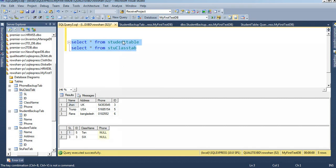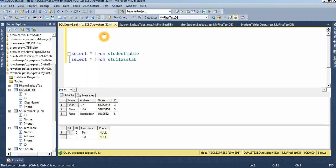We have the student table and the student class table. The student table has three records with columns: ID, name, address, and phone. The student class table has only ID and class, but the phone number does not exist. Now I will update this phone number in the student class table by joining.